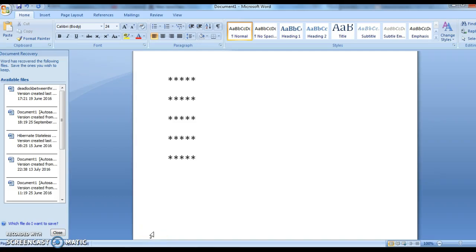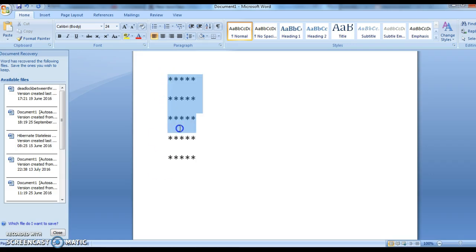Hi guys, welcome to Java coding interview questions. This is Sandi. Today we will write a program to display the pattern of stars.